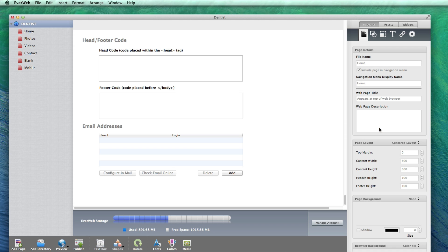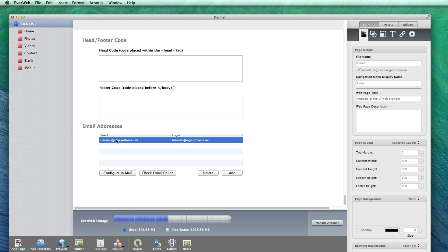You should now see your email address in the list. If you wish to configure your email address in Apple's mail application, select the email address from the list and then click on the configure in mail button.